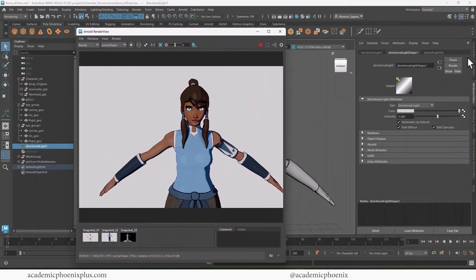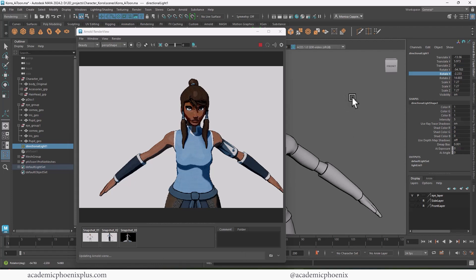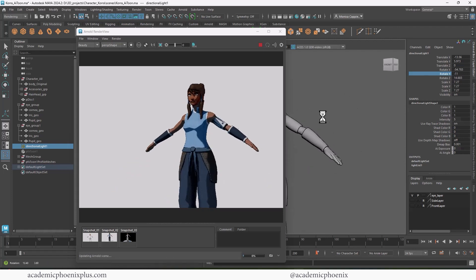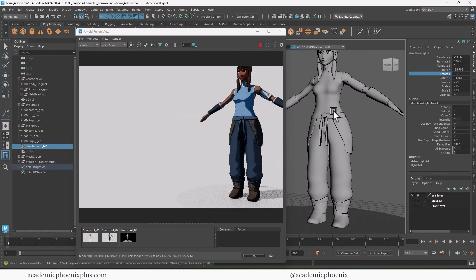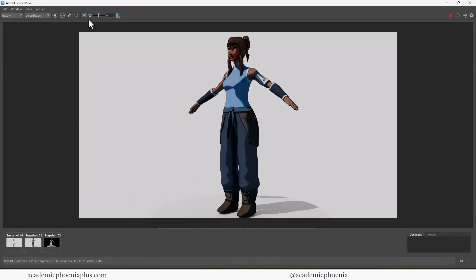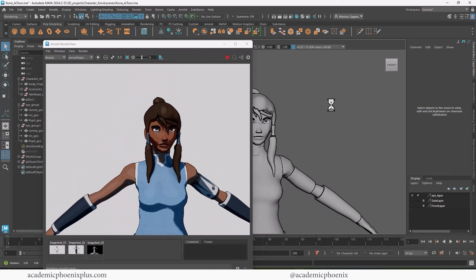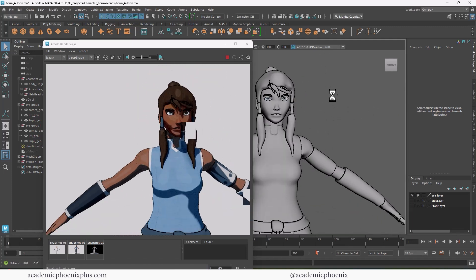I'm going to select the lights and go to the Channel Box, rotating it by middle-mouse dragging. You can see how it affects the shadows — it's a really fun effect to see how the cartoon shader gets affected by the light. Select the body, click F to focus, and there we have Quora in all her glory. Click 1:1 because I have an HD 1080 render, and now we can see how the render looks.